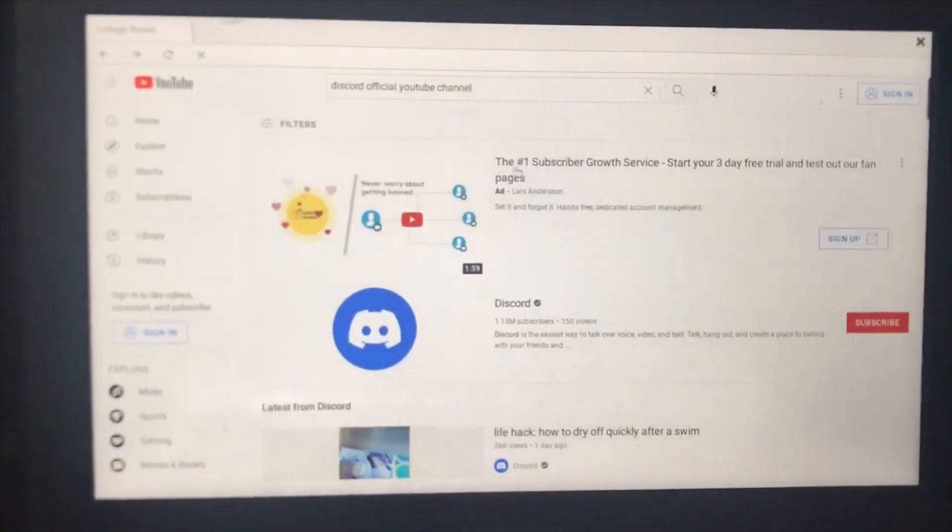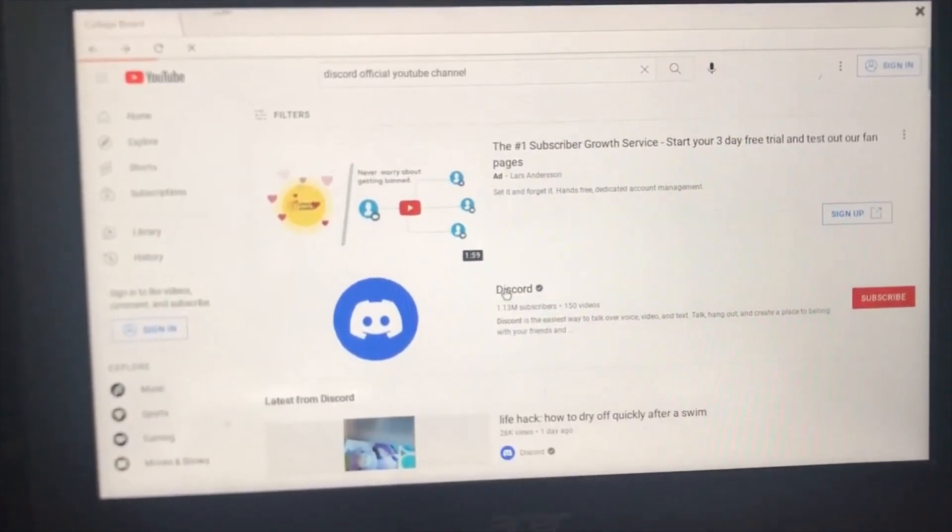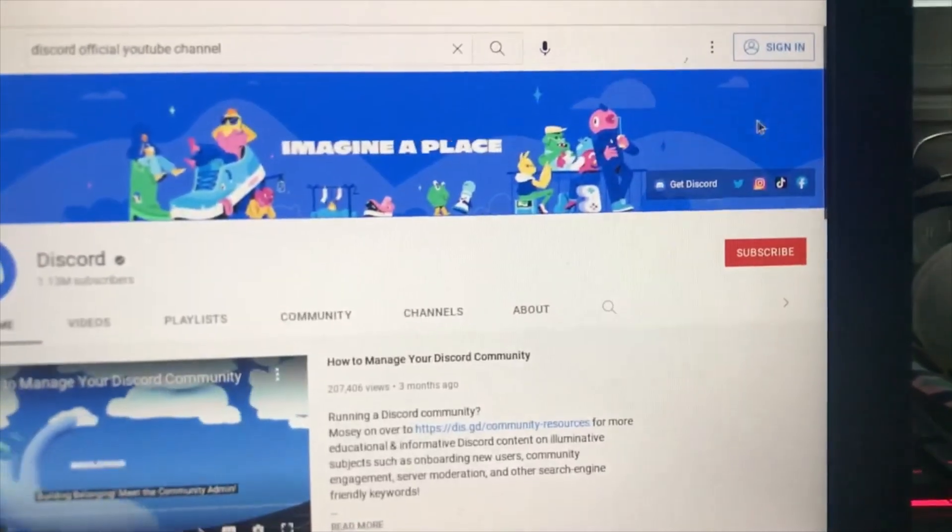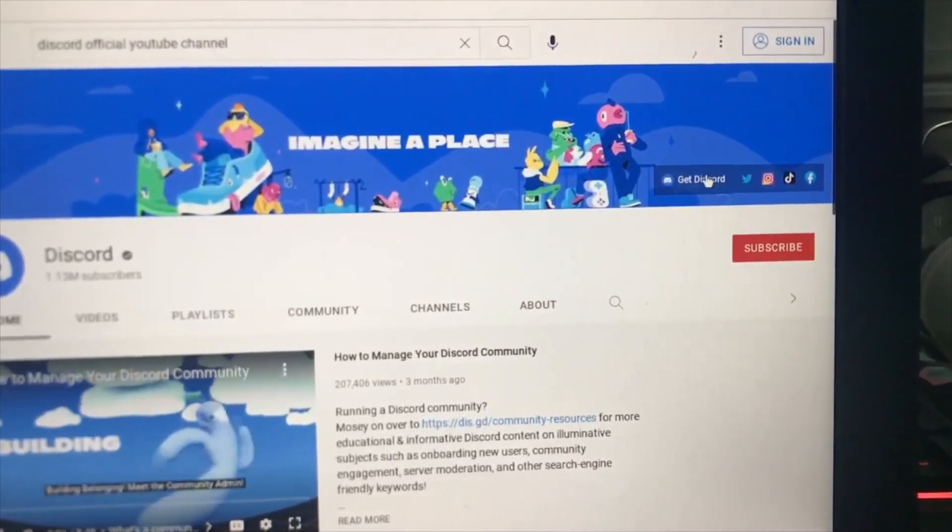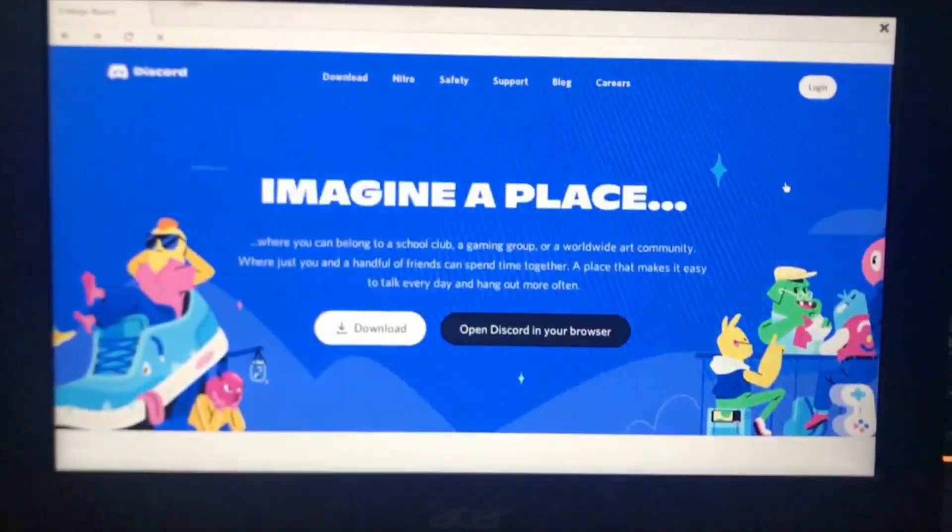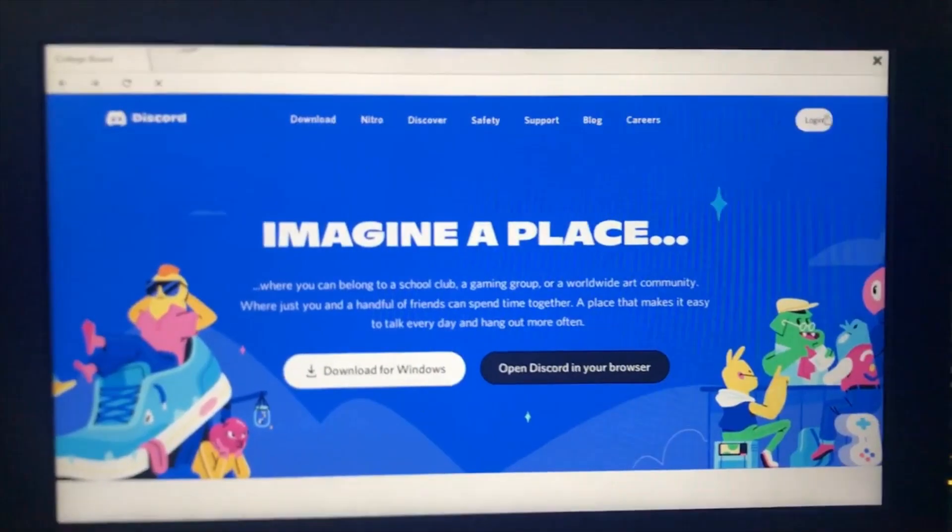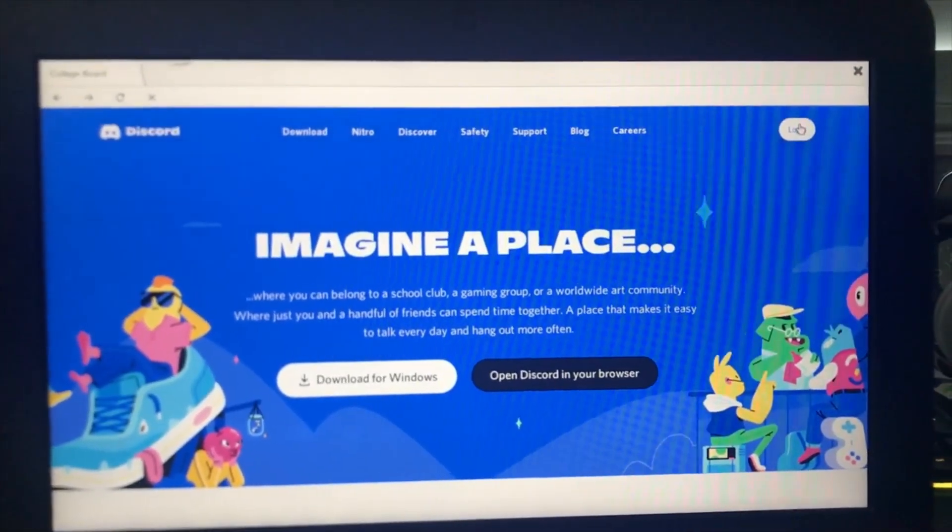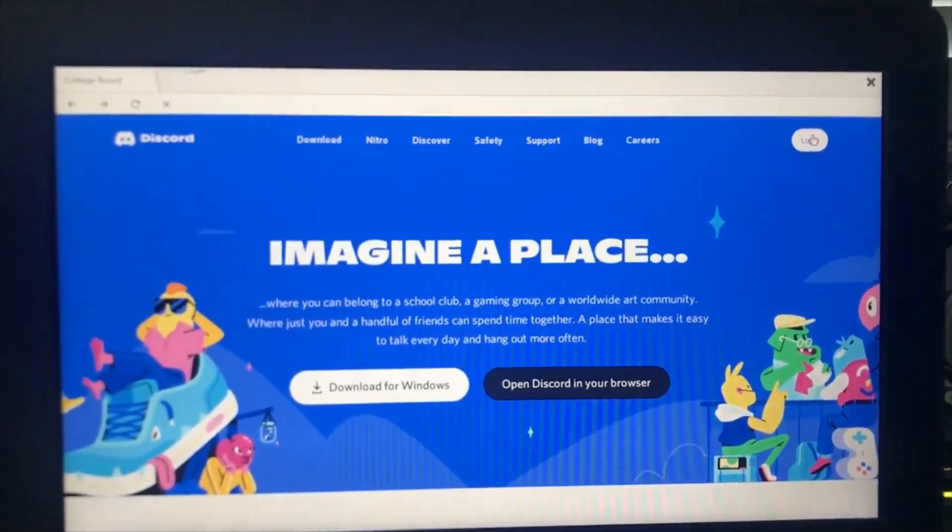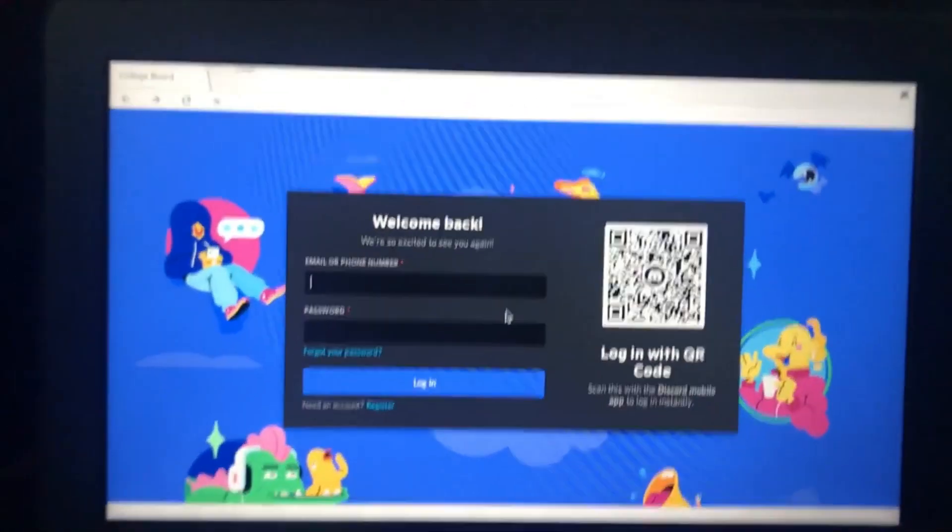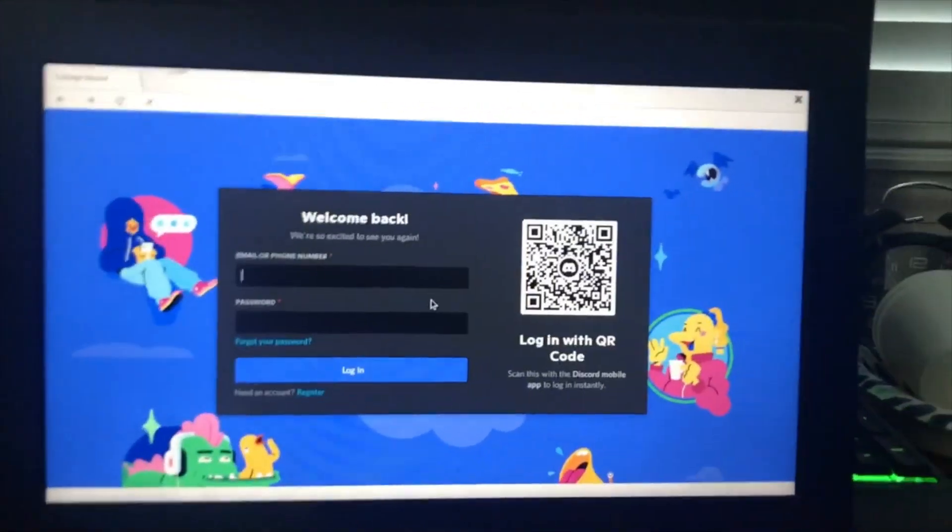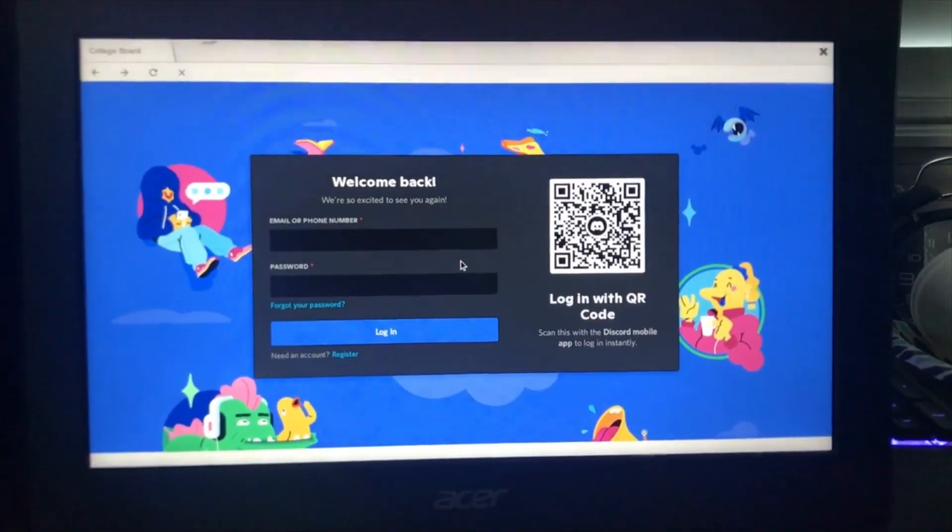After you have done that, you want to click on Discord and click on get Discord. Then it will take you to the login page. Then all you have to do is enter your login info and you're done.